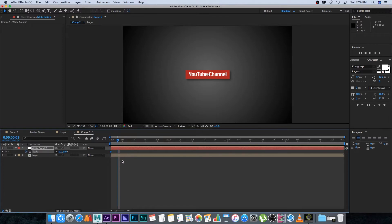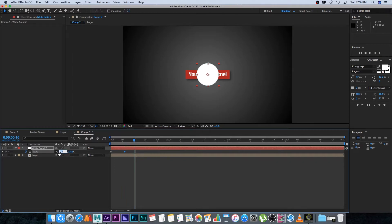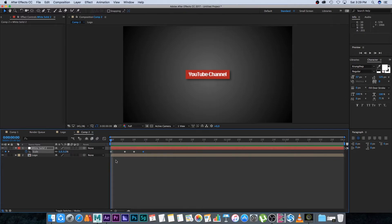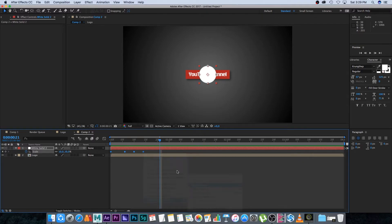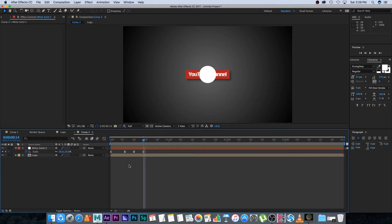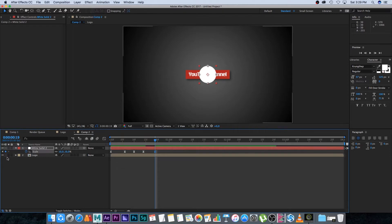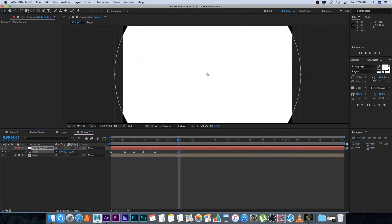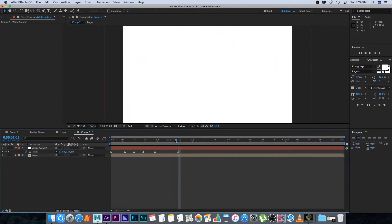Set the scale to zero and create a keyframe. Go forward six frames and set the size to around 13, then four frames forward set it to around 7, then four more frames and set it to 10 — that creates a bounce effect. Select all keyframes, right-click, Keyframe Assistant, Easy Ease to smooth it out. Then go forward about five frames, set another keyframe, and ten frames later scale it all the way up to fill the whole composition.